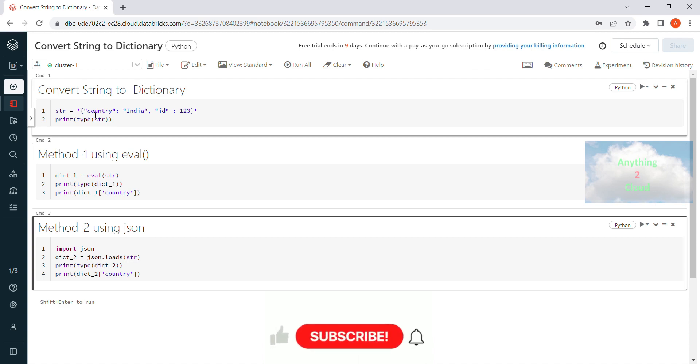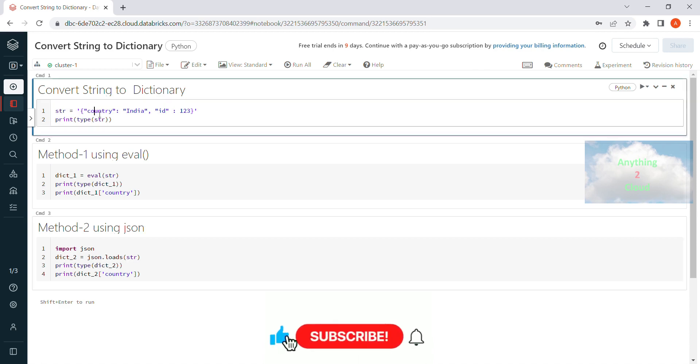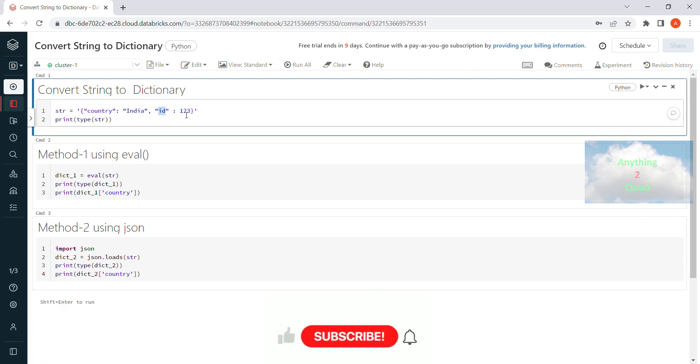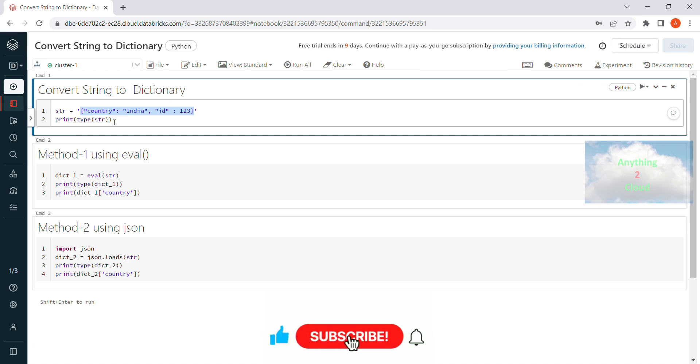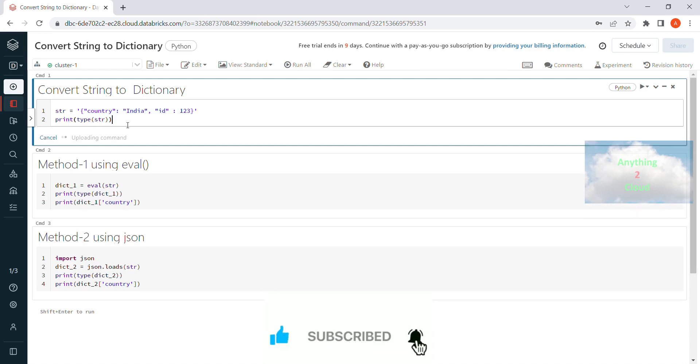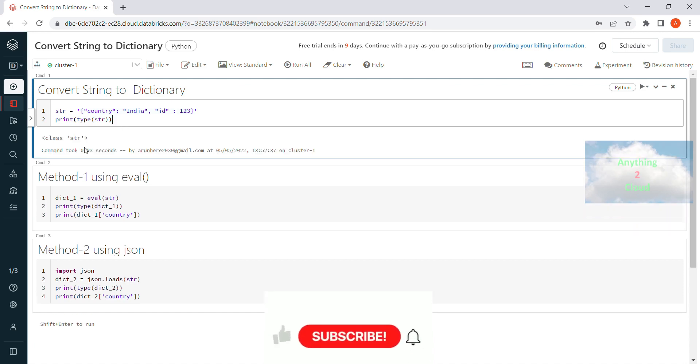So I have a country with the name value as India and for the id I have the value as 123. So this is my dictionary value that is stored in a string. I am just printing the type of the string. It will show a string only. If you see the output it is showing as string.